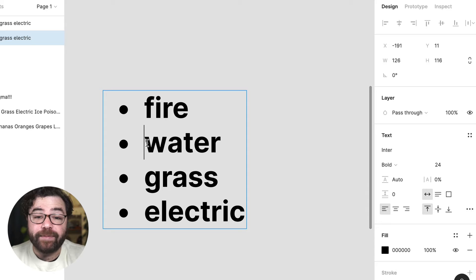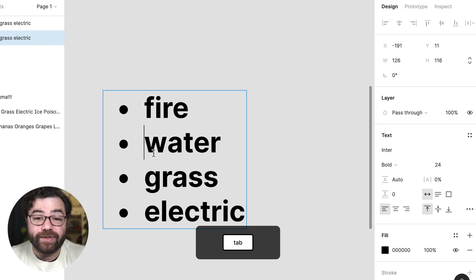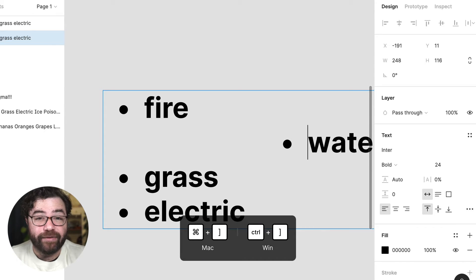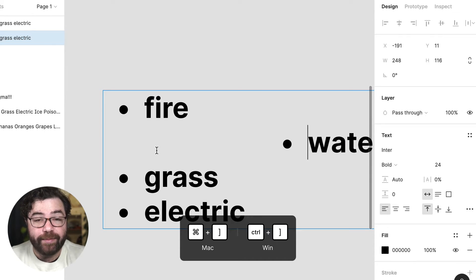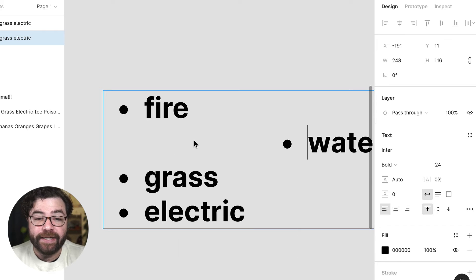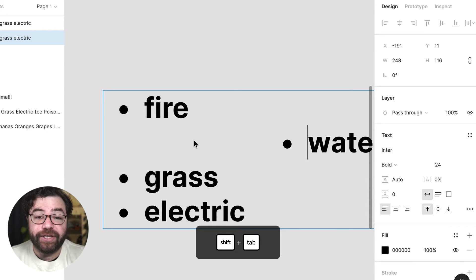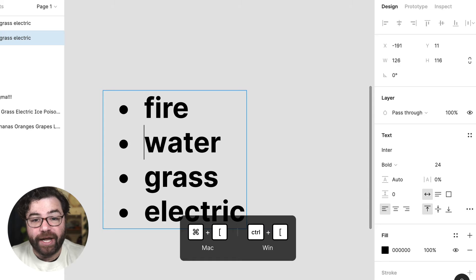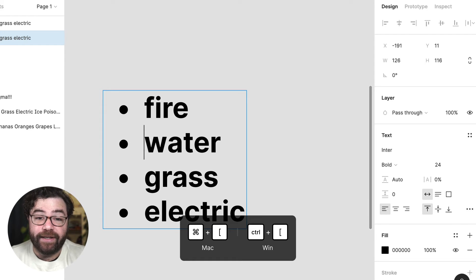You can indent up to five levels using tab or command and right bracket on a Mac, control and right bracket on a PC. To unindent, shift tab or command left bracket, control left bracket, will unindent the line.